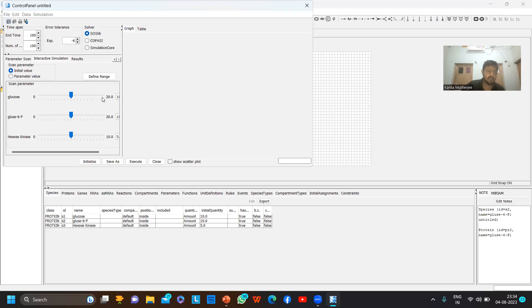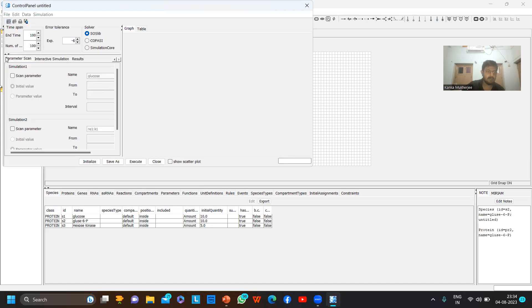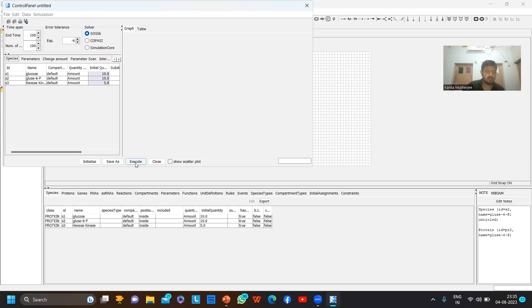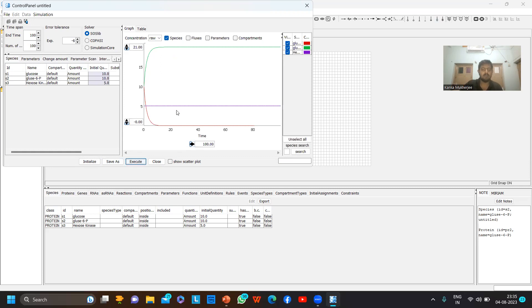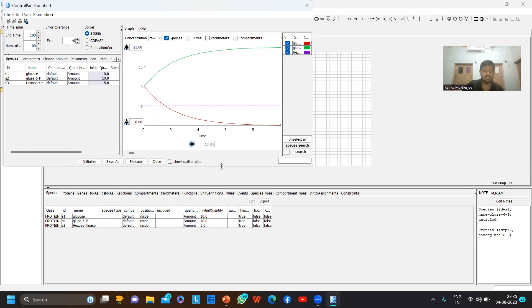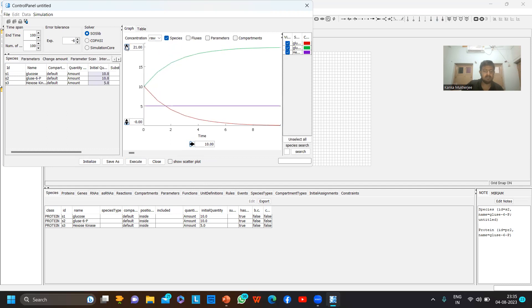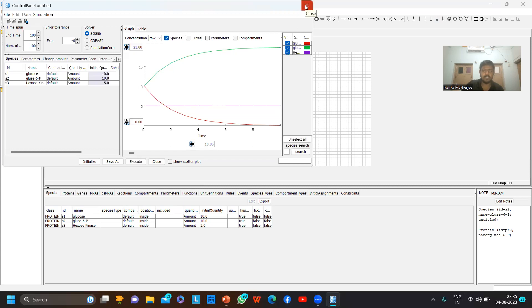In the interactive simulation section you can also change the amounts, but I will be taking all the initial amounts. Now you can see that a graph has been generated for this particular reaction. The green indicates the glucose-6-phosphate and the red indicates the glucose. As you can see, as time is increasing, due to the reaction the reactant amount is getting decreased and the product amount is getting increased. This is how you can do different types of simulation and build different types of graphical representations of metabolic pathways using CellDesigner.